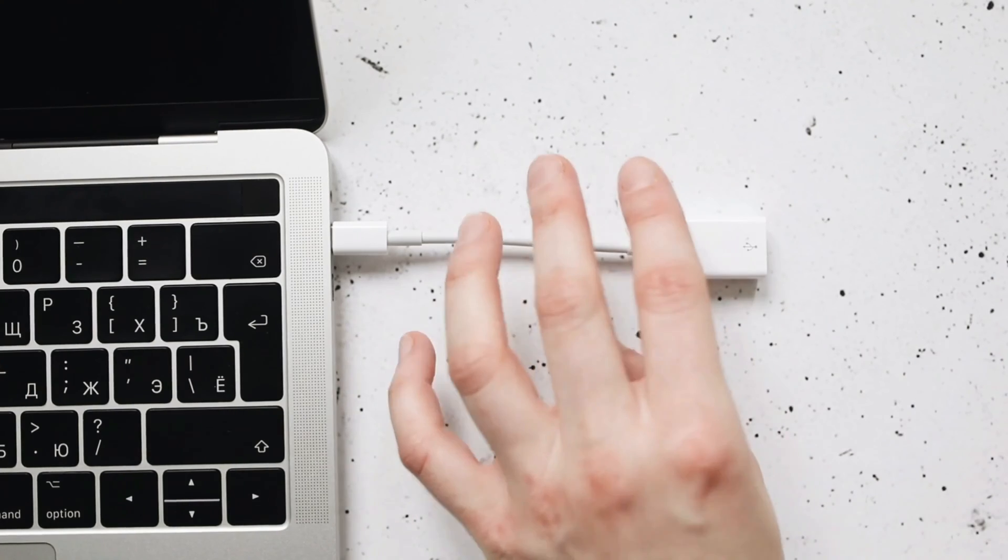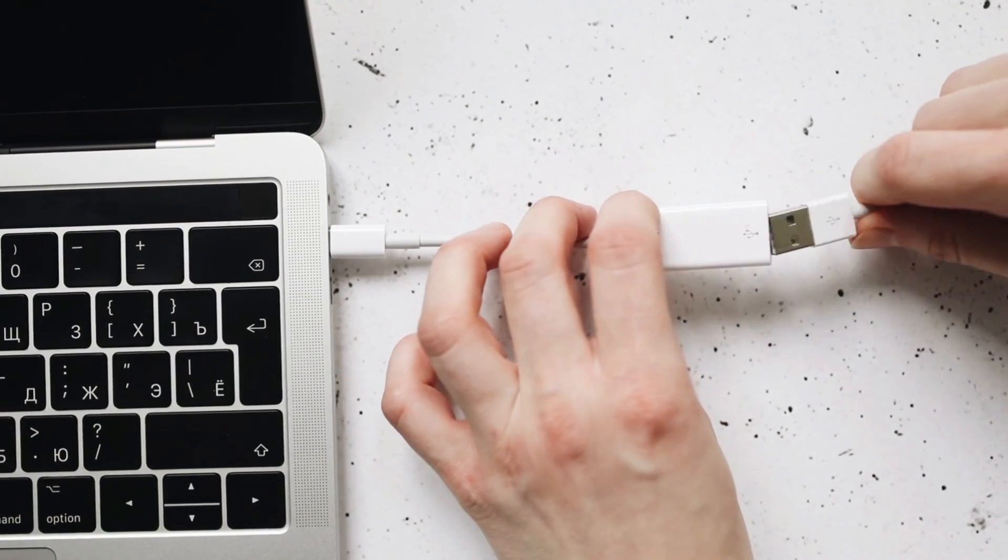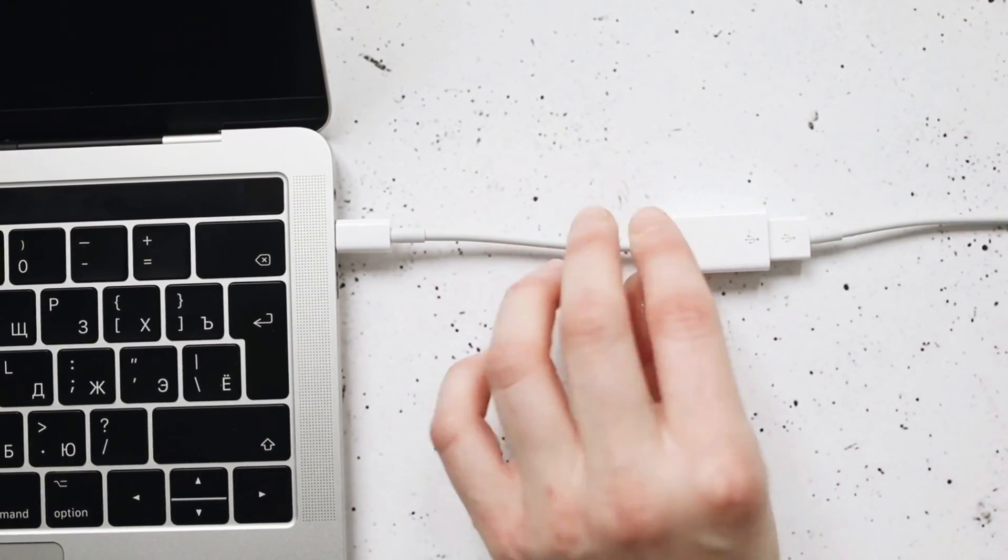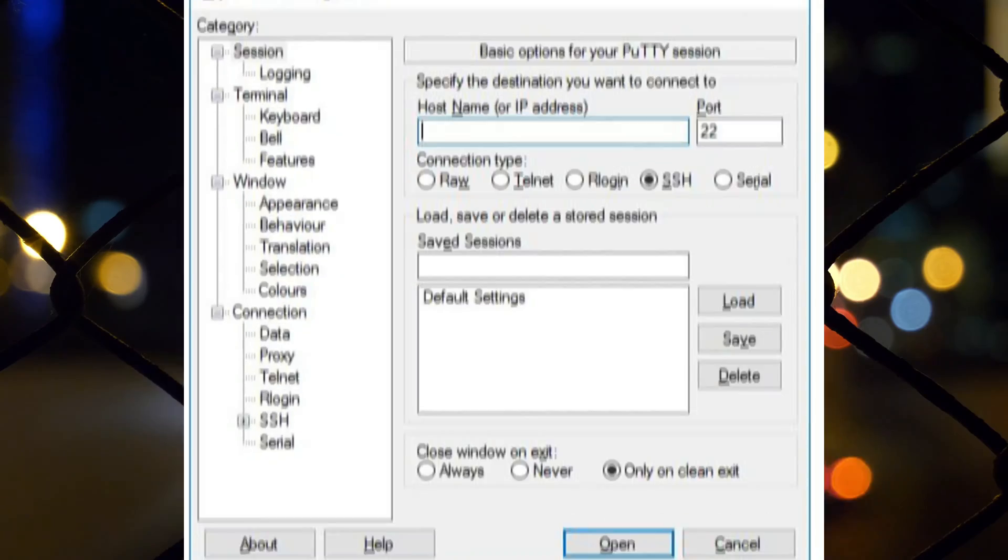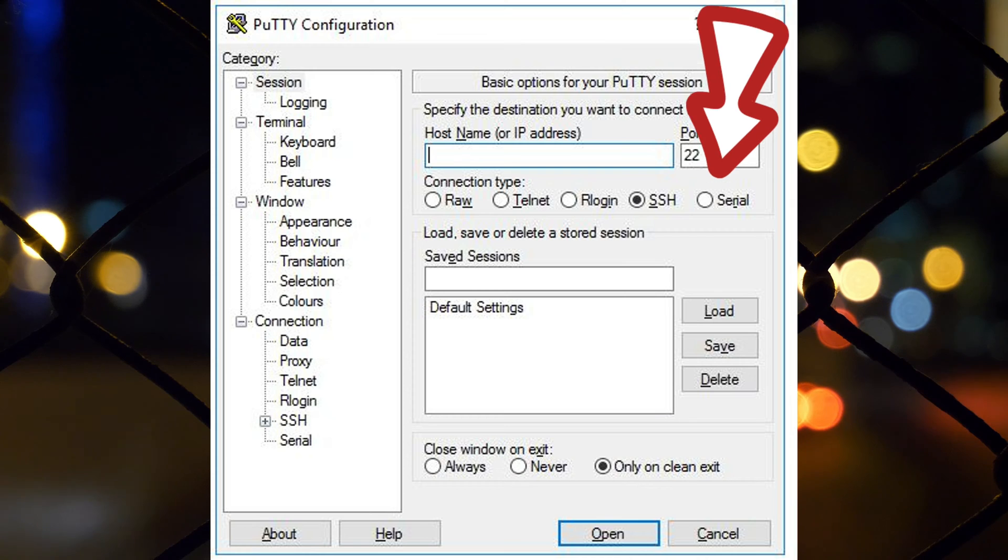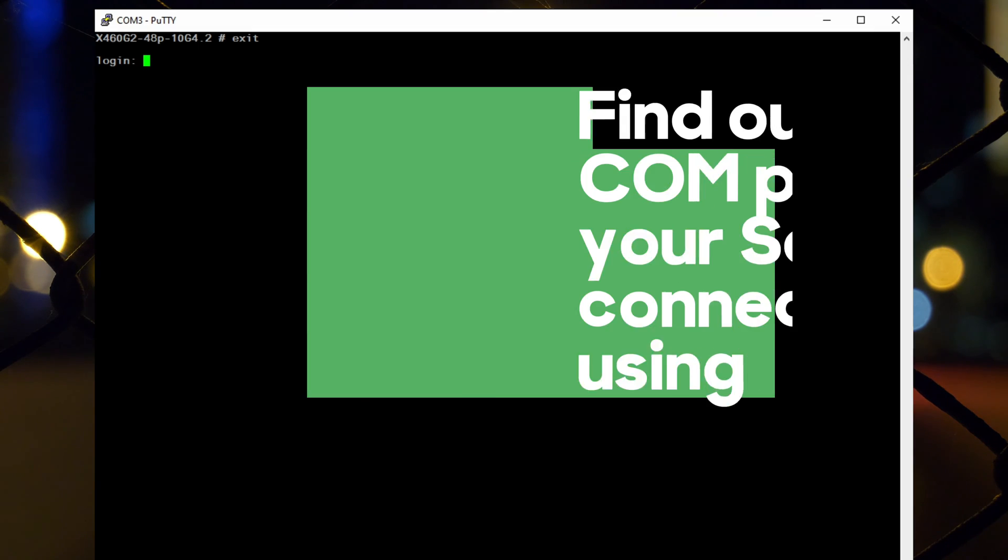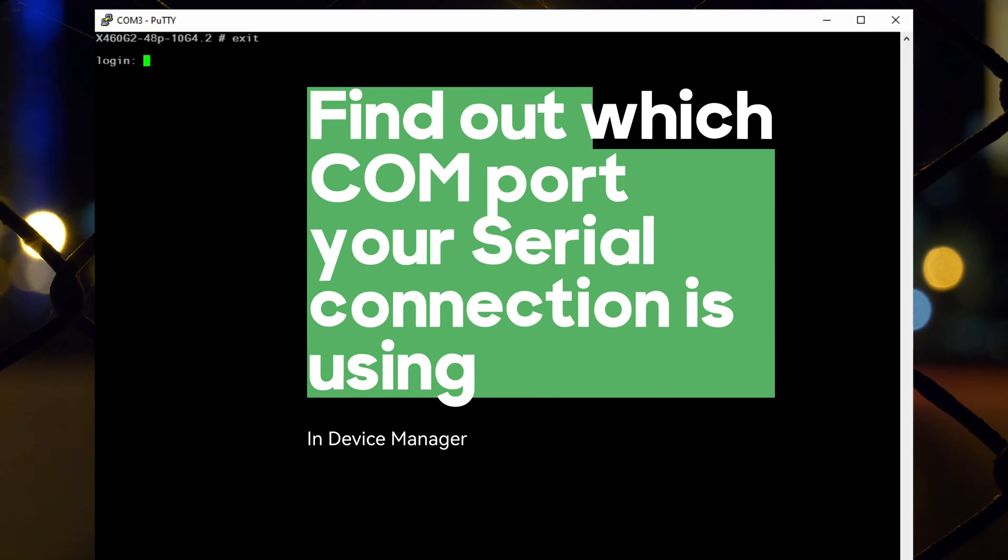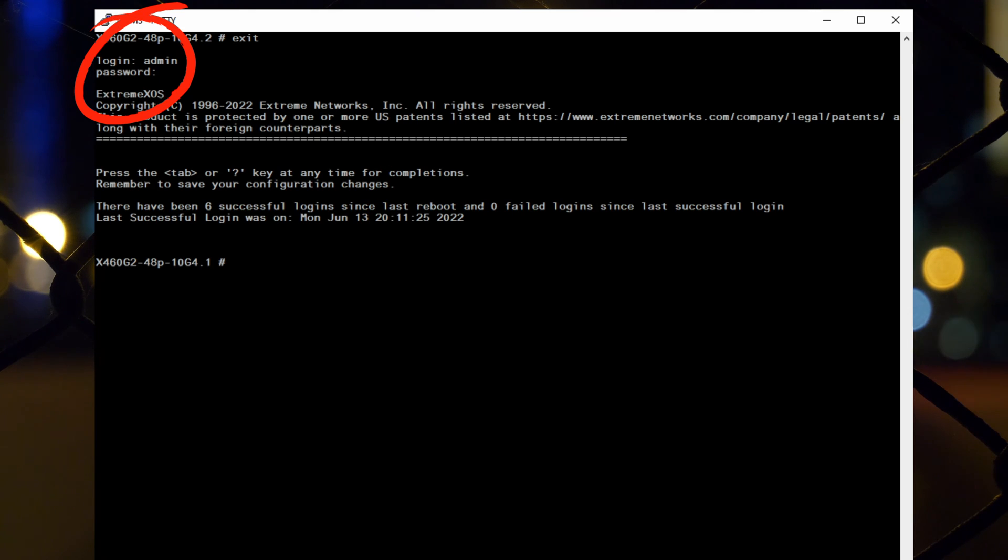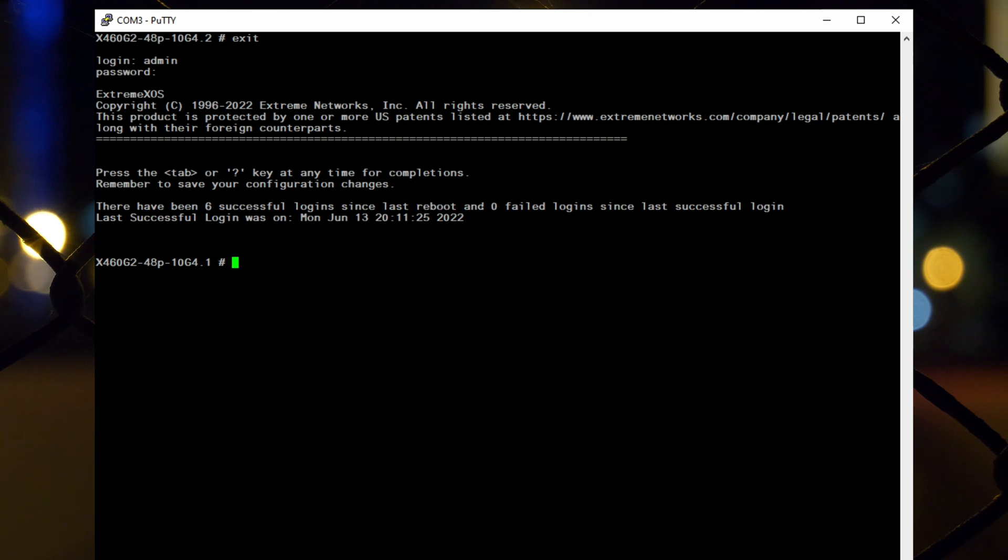To get started, connect your computer to the switch using a console cable and open a terminal emulator such as PuTTY or TerraTerm. Once connected, log in using the default username admin. Since the default password is blank, simply press enter without typing anything.